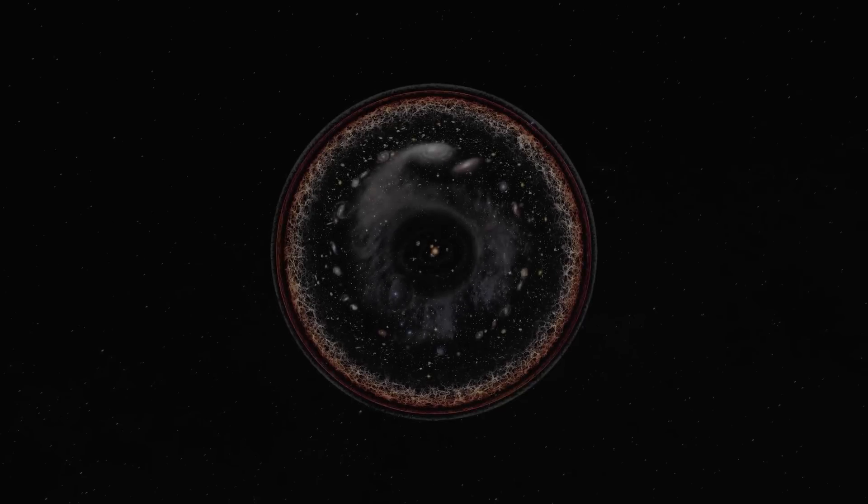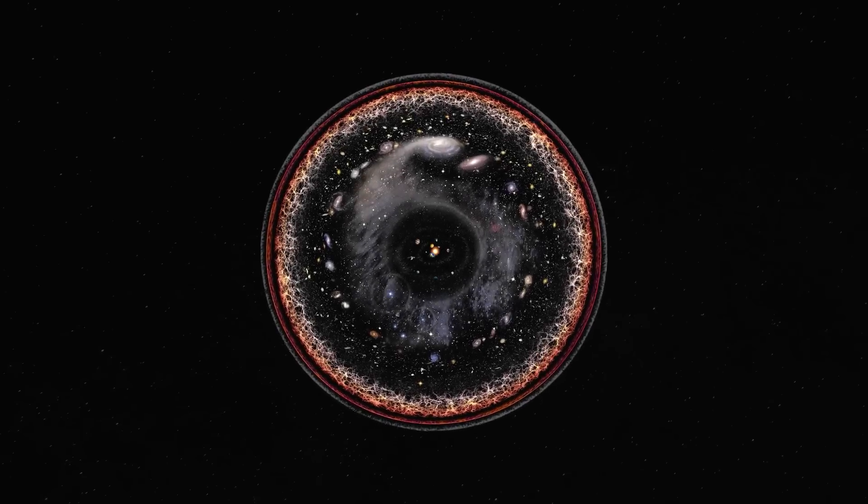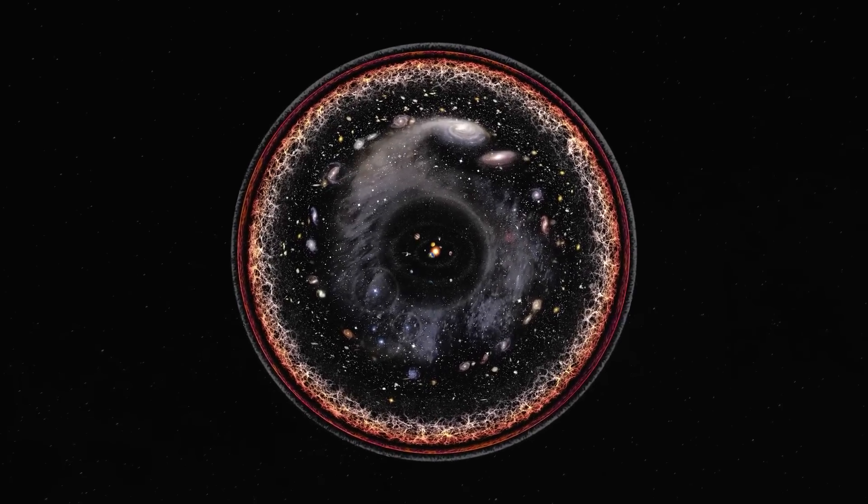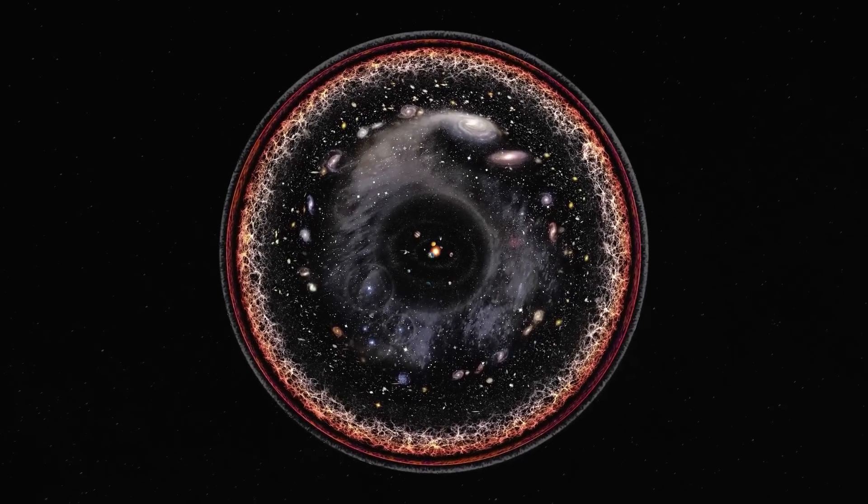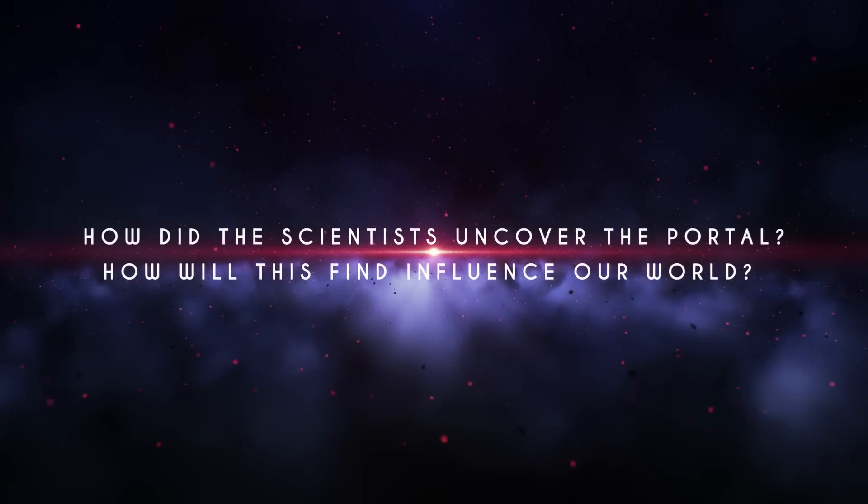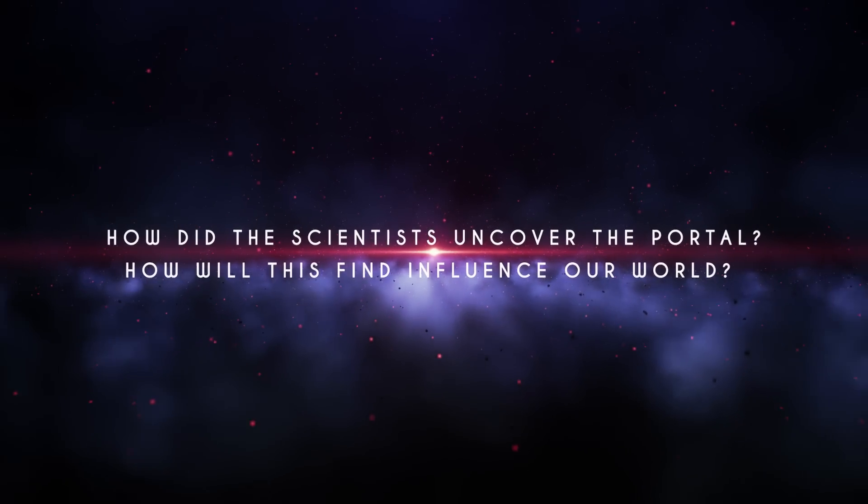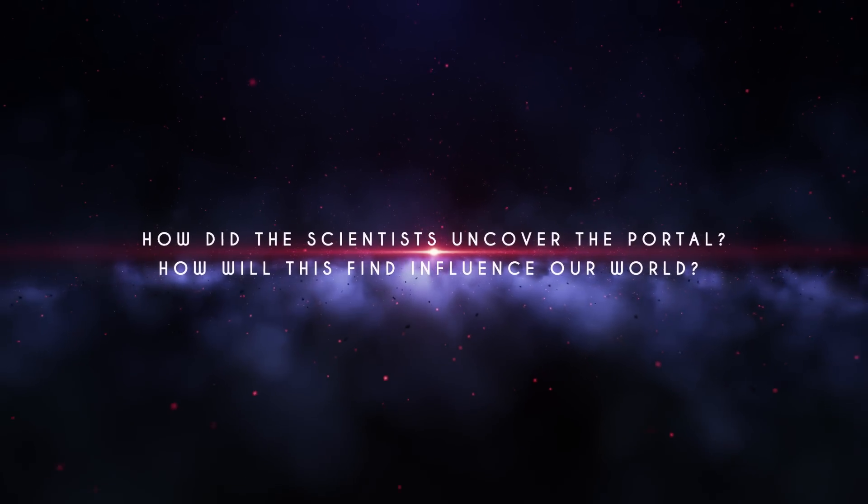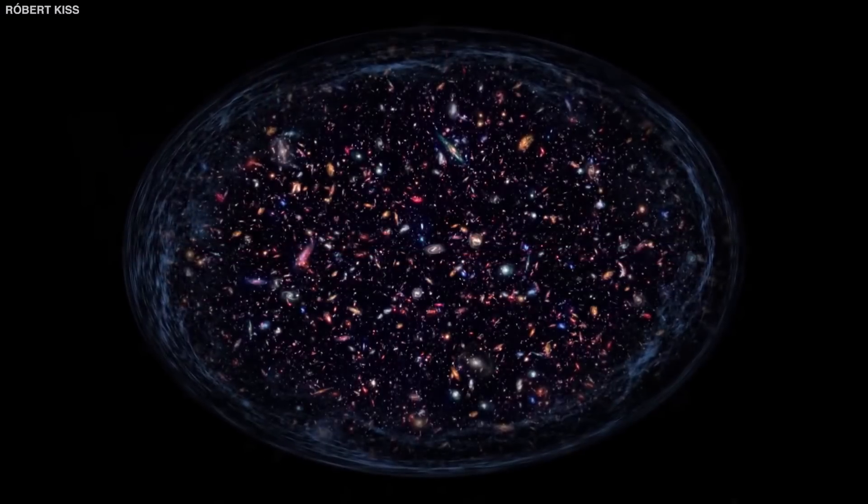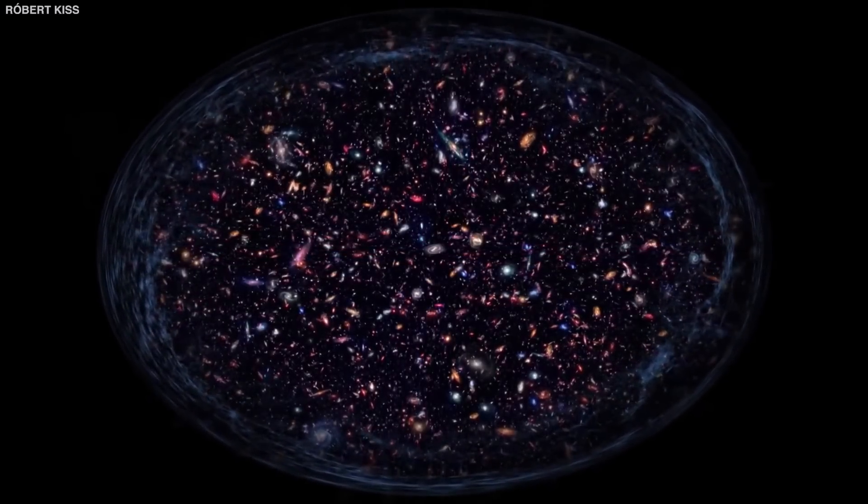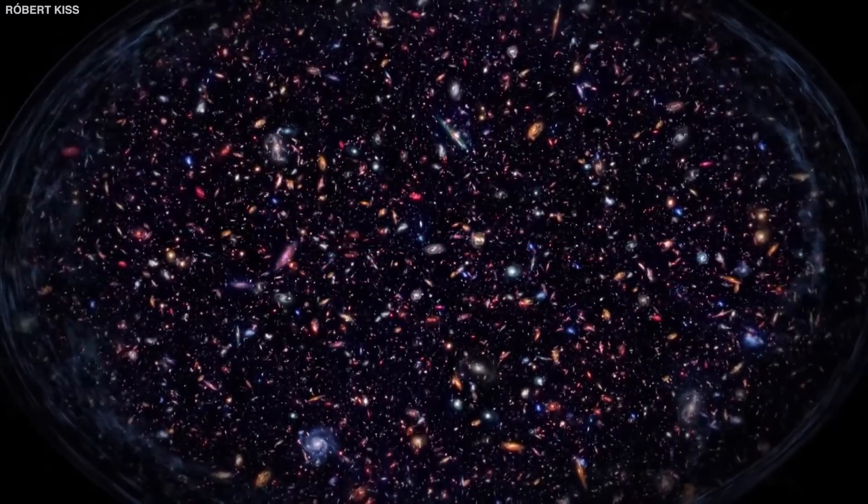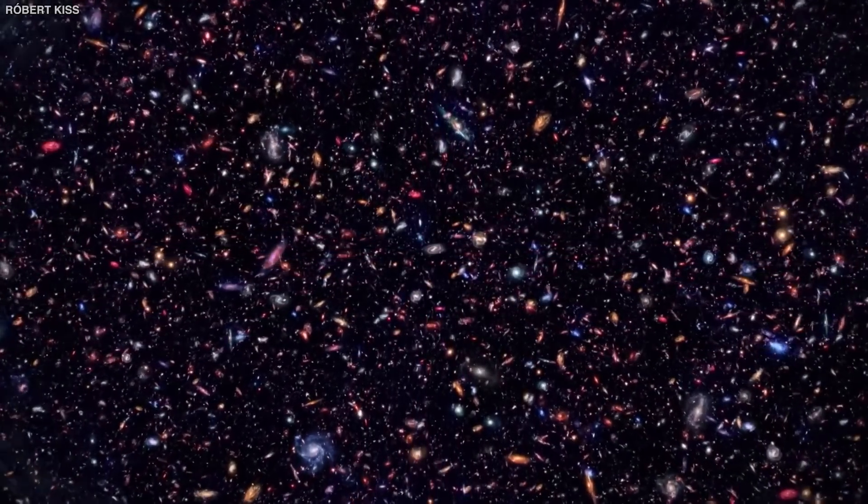This discovery is destined to revolutionize how we view the universe forever. How did the scientists uncover the portal and how will this find influence our world? Join us as we investigate how scientists recently reported the discovery of a portal to the fifth dimension.